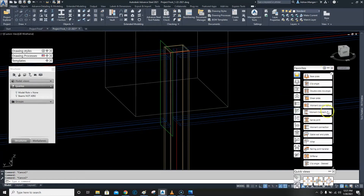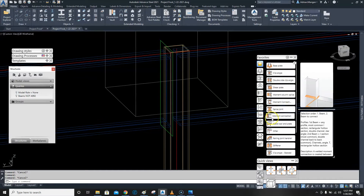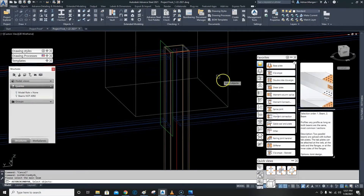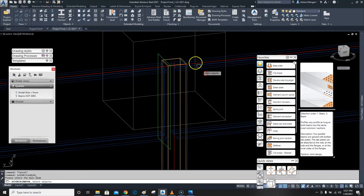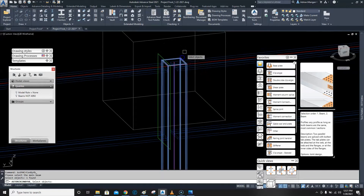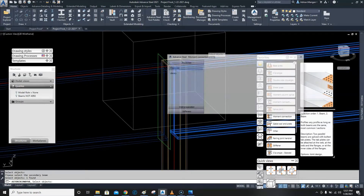Now we want to go into the connection vault and do a moment connection. This moment connection here — as you should be able to see from the reference — is beam to column. First it wants us to select the main beam, which is the column, and then the secondary beam.